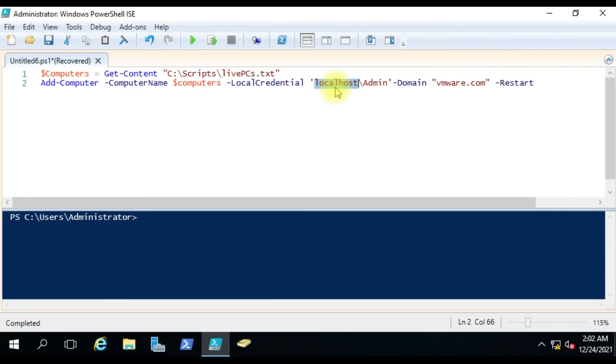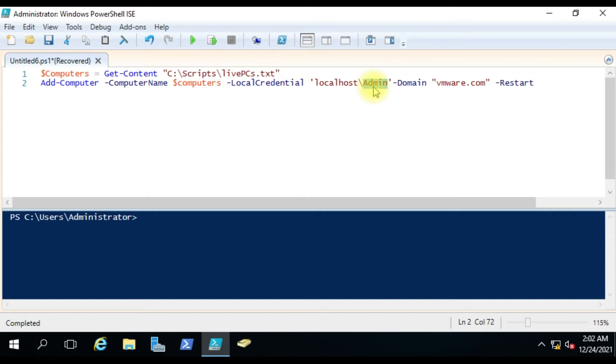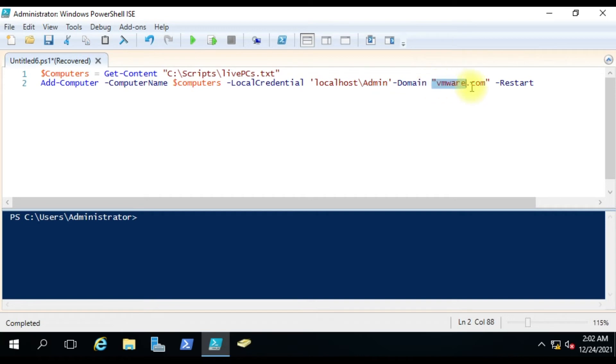You can specify here your local admin account which will help this command connect to your computer. Then hyphen domain - we are specifying the domain here. I have vmware.com as a test domain. After this command is done, it will restart the computer. Let's see - this computer is powered on, this computer is powered on. Let me run the script now.